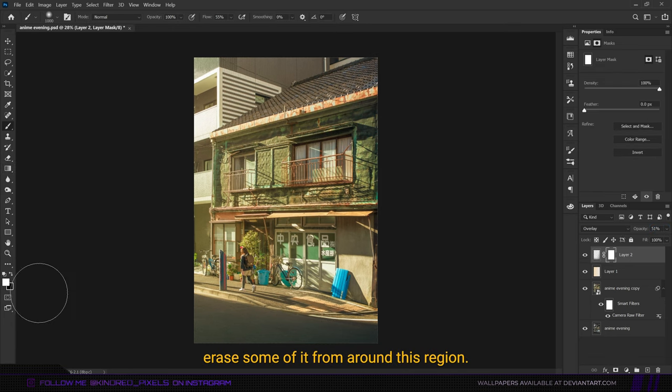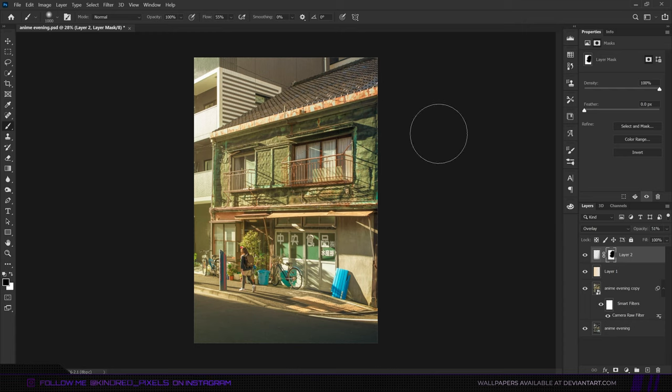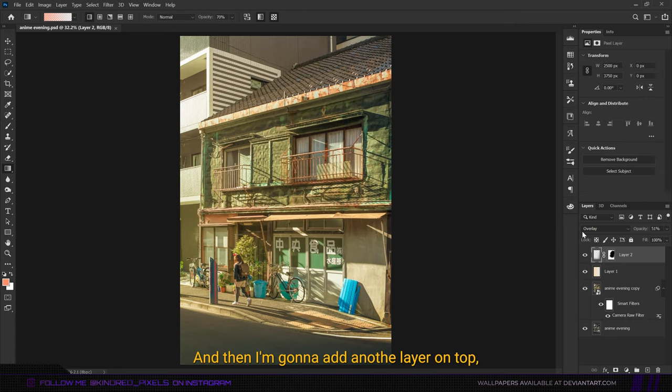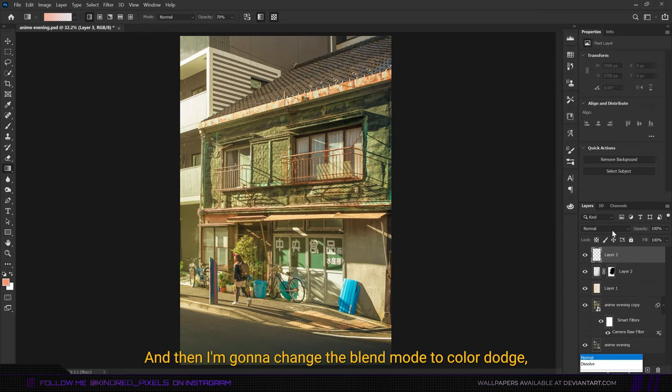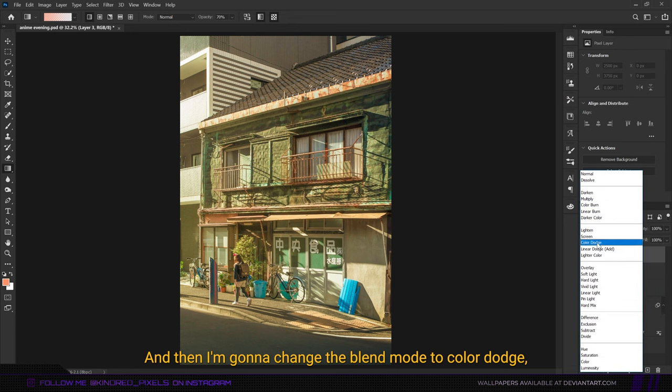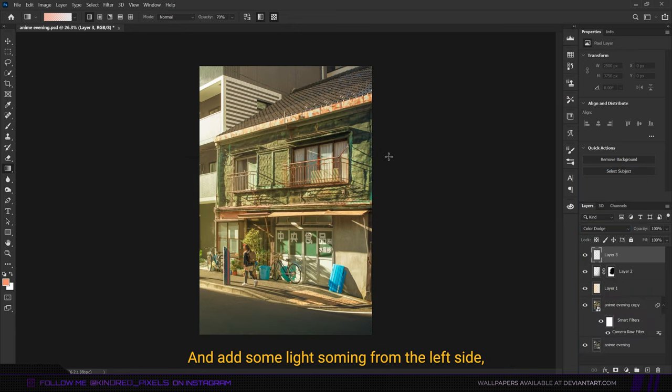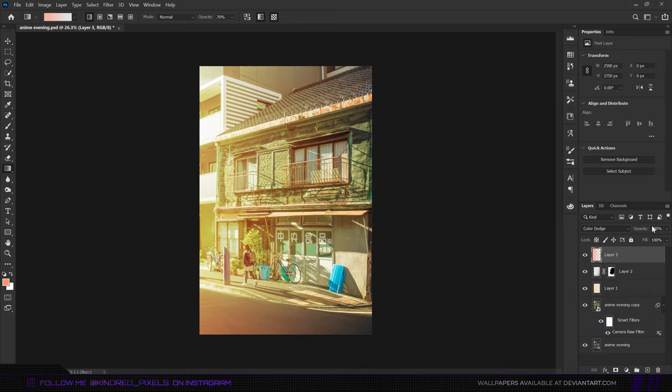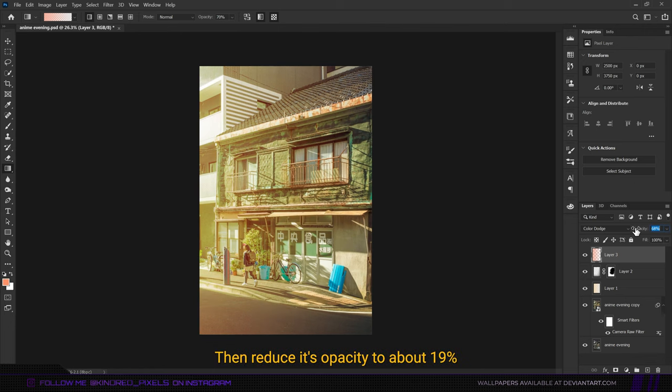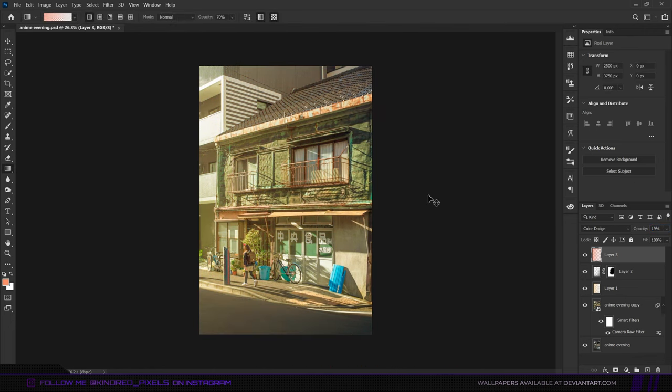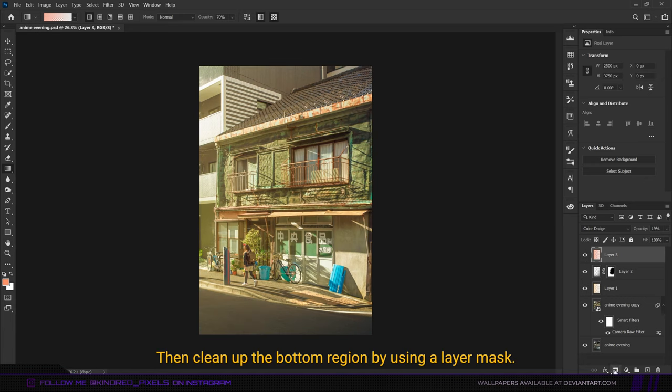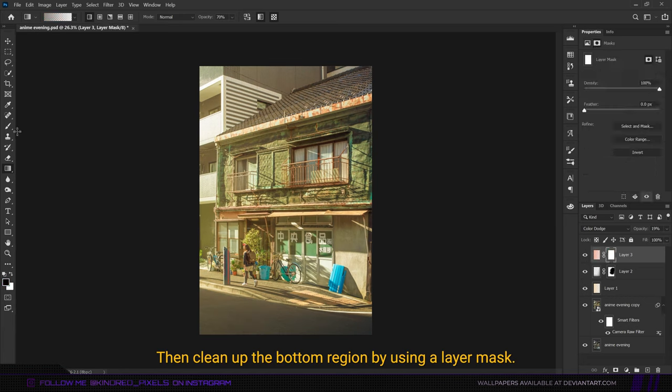I'm going to add another layer on top and select this color, then change the blend mode to color dodge and add some light coming from the left side just like before. Then reduce its opacity to about 19 percent. Then clean up the bottom region by using a layer mask.